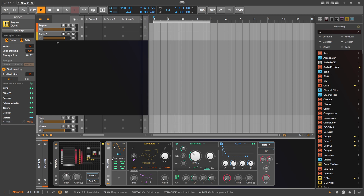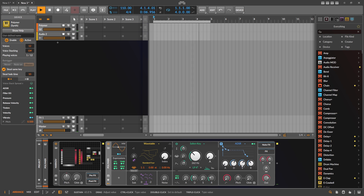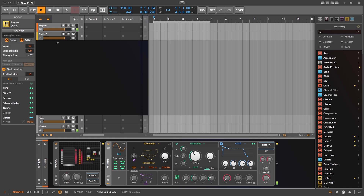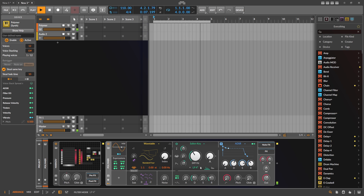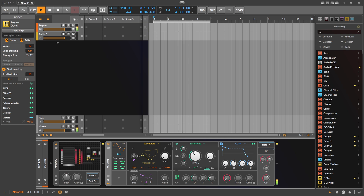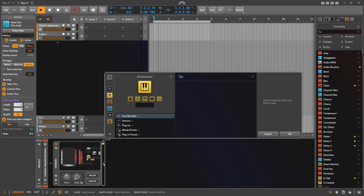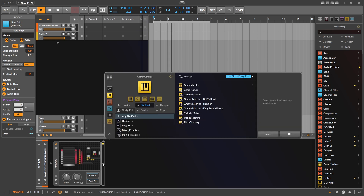With this we can insert it into a synthesizer — you don't need to use the Polymer device, you can use any synth and use the sustain setting. We now have sustained notes, and it goes from one note to the other, kind of playing a melody. But this is a bit boring, so we want to use another node grid.